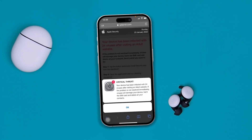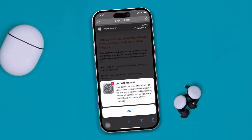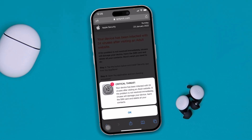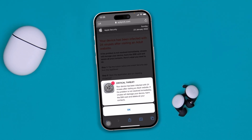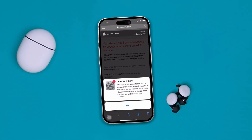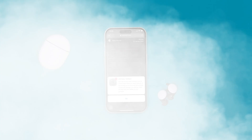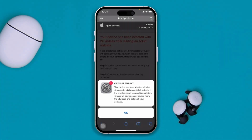Hi everyone, welcome back to the channel. Today I'll show you how you can delete or remove the virus from your iPhone. It's pretty easy, so let's jump right in. If you get a critical alert and you're assuming you got a virus on your iPhone, here's what you need to do.